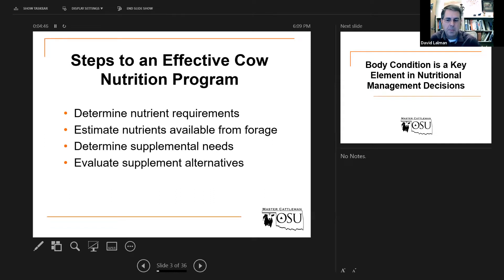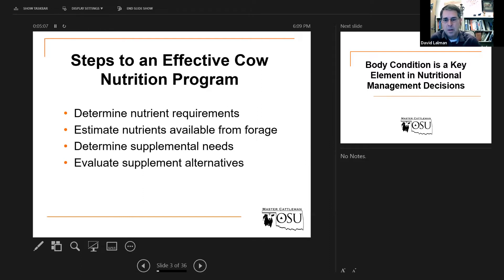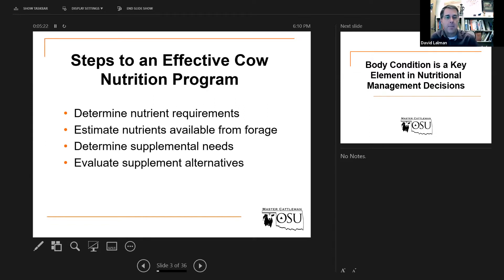Item number three: determine supplemental needs. All we're going to do is simple math. We're going to estimate the nutrients available in the forage base and predict how much that cow will consume. If you take the percent protein times the pounds she consumes in a day, you get the pounds of crude protein she has consumed. Then simply compare it to the nutrient requirements of that animal and see if you have an excess or a gap — too much, just about right, or too little.